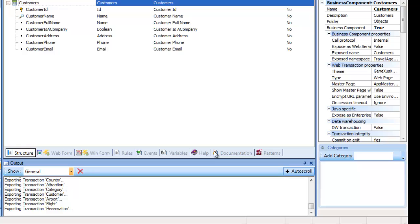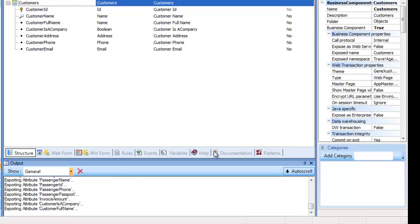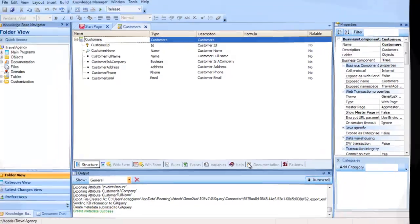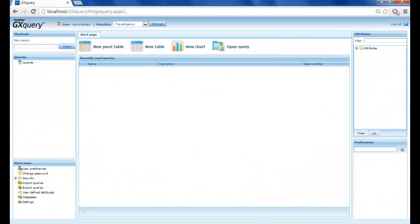After the process is completed, GeneXus shows this message in the output window. Once GX Query has processed the metadata, the web interface is ready to begin.